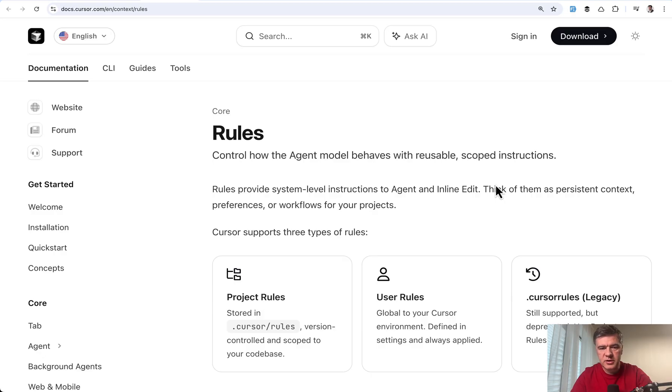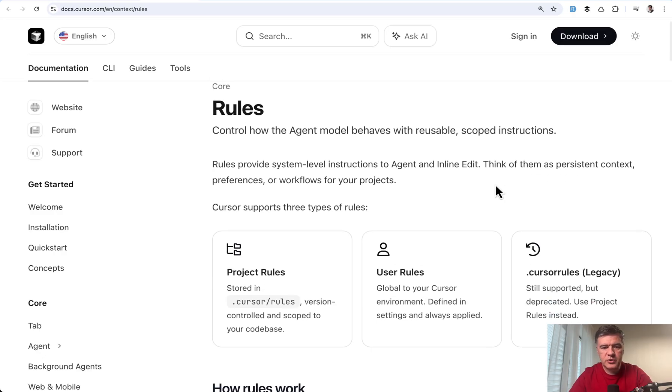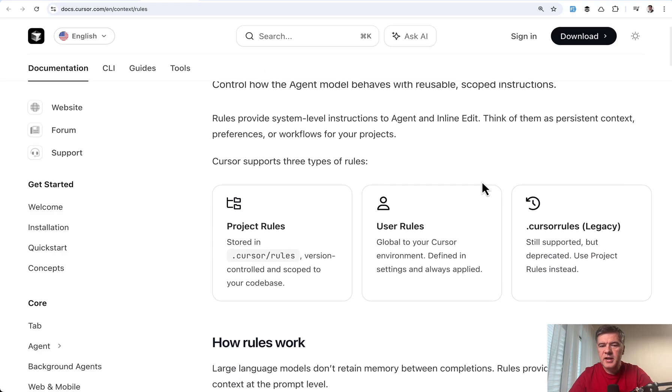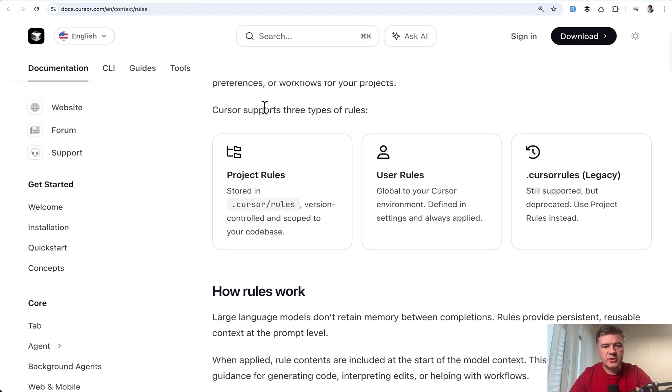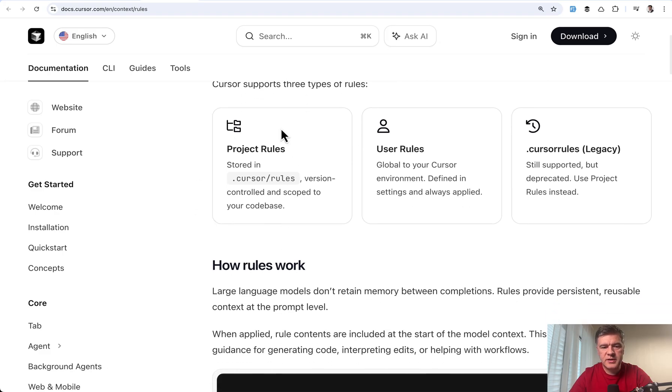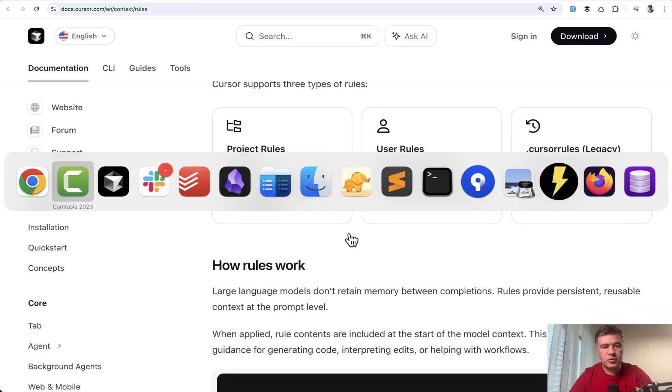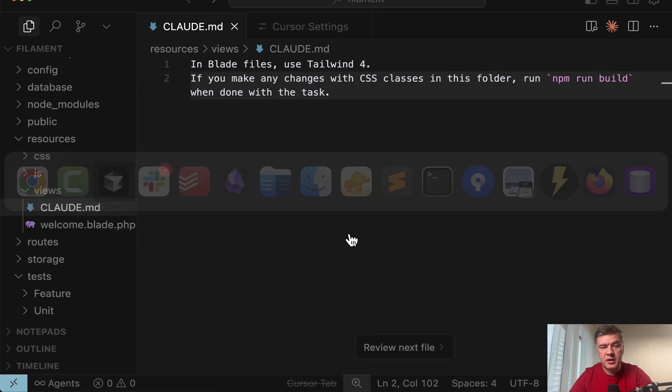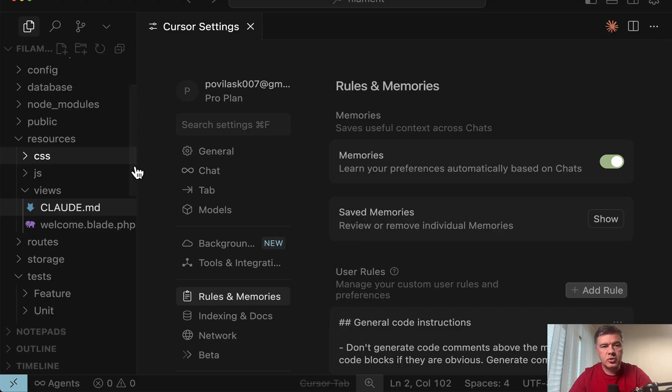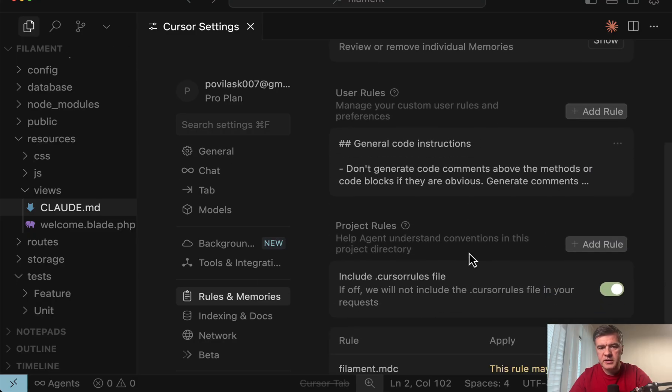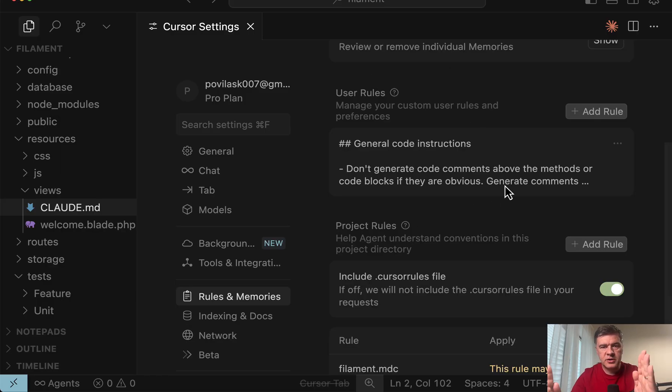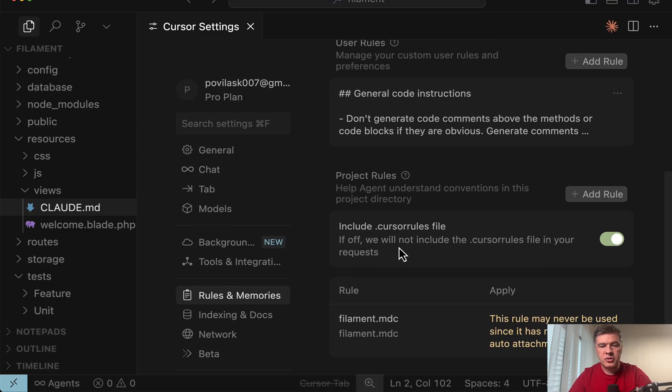Now let's move to cursor examples. If you use cursor it's a bit different here. So it's called project rules and they are set in dot cursor slash rules. Which you may also control from cursor settings here. Which is exactly what I did. So there are user rules for all my cursor projects. So these are general code instructions but also in project rules.